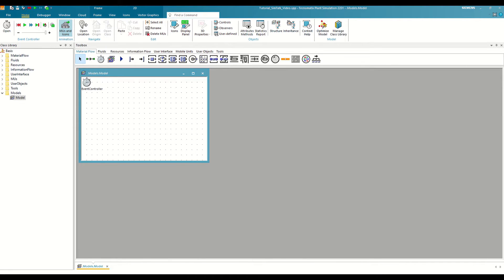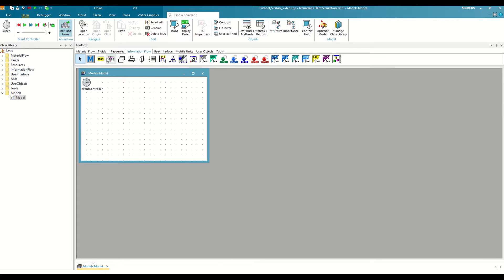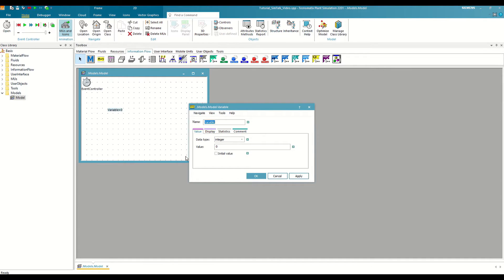We can define variables in several ways. The first and most obvious is with the variable object found in information flow. Here we can define its name, like any other object, its data type and its value.